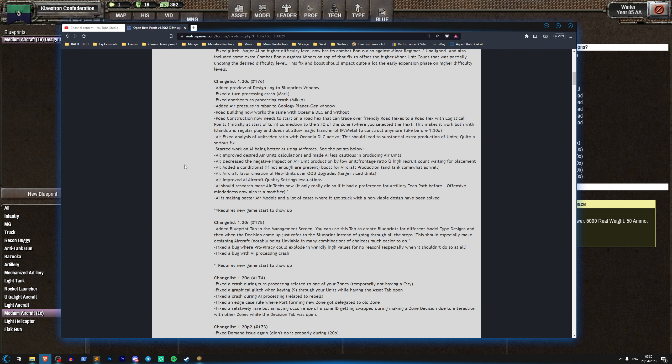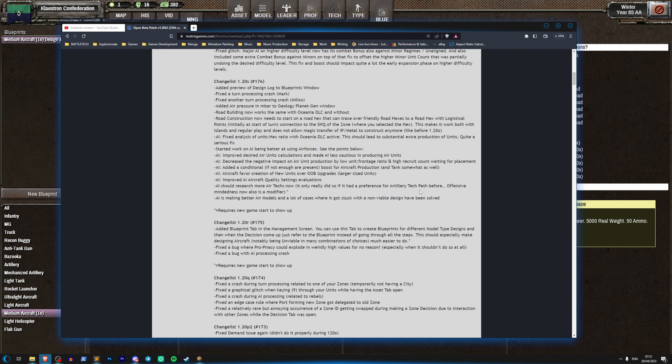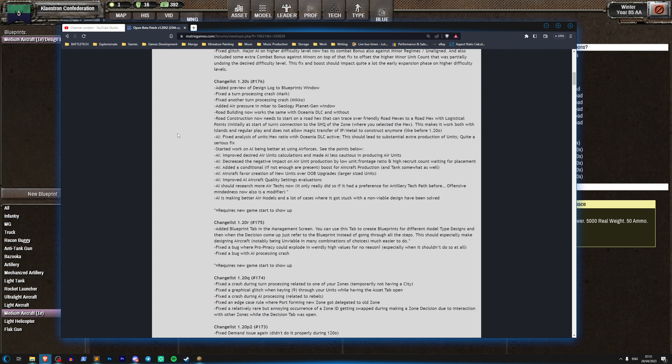Aircraft favor creation of new units over order of battle upgrades, okay so it's going to build more units rather than upgrading the ones that it's got. Improved AI aircraft quality setting evaluations. AI should research more air techs now, it only really did so if it had a preference for artillery tech path before. Offensive mindedness is now also a modifier and AI is making better air models and a lot of cases where it got stuck with a non-viable design have been solved. Well okay so altogether this looks like the beginning of a sort of pass for the AI using air forces now.